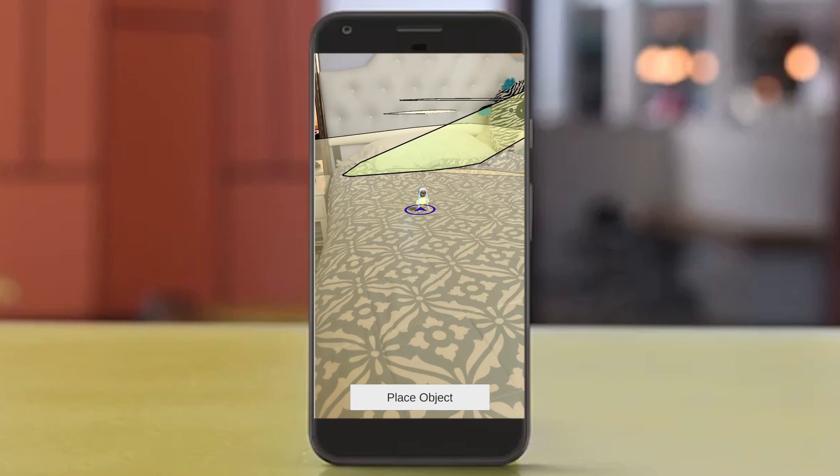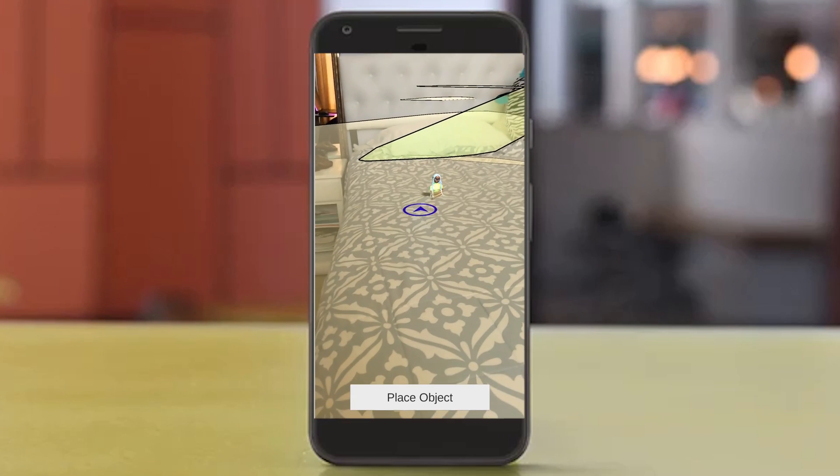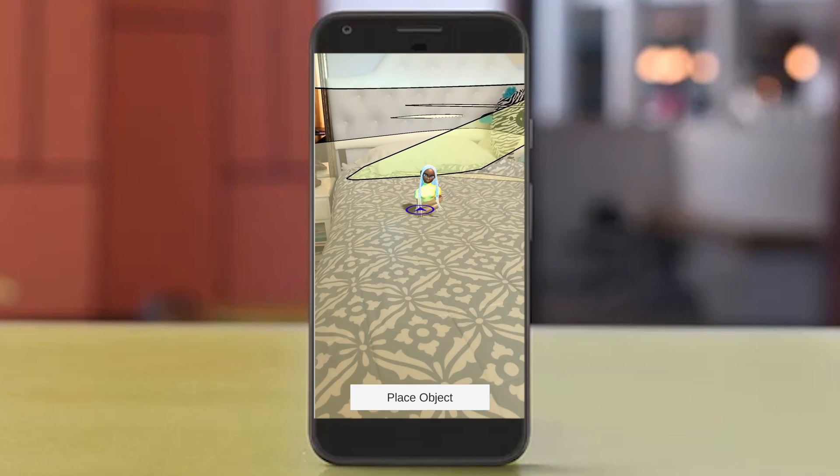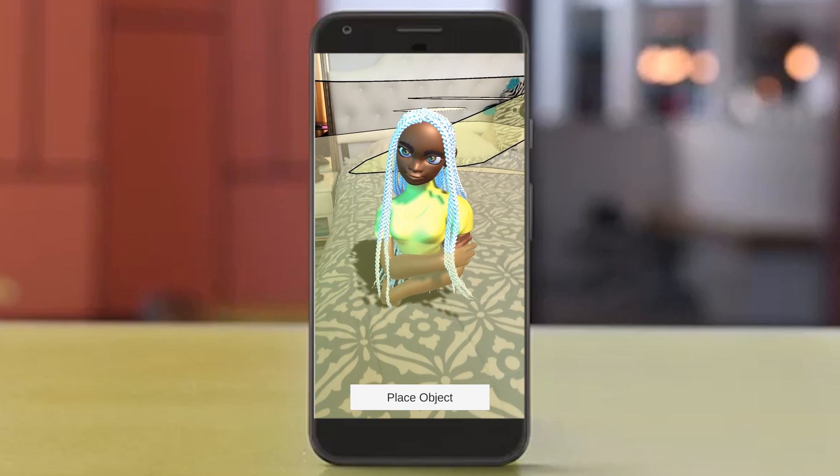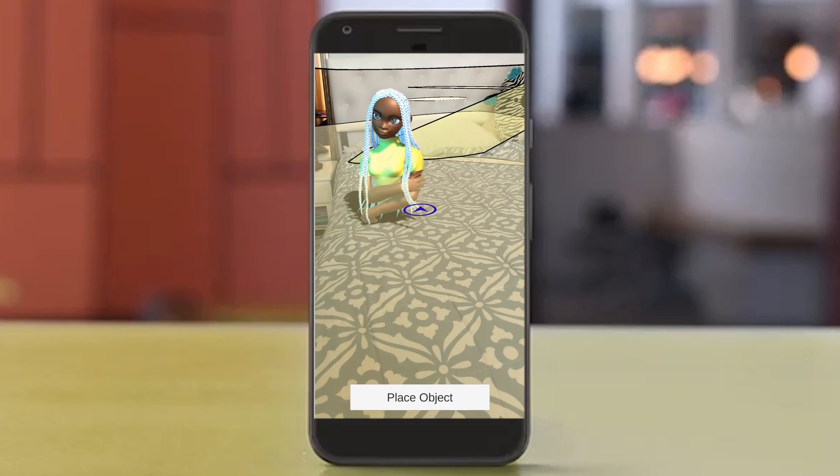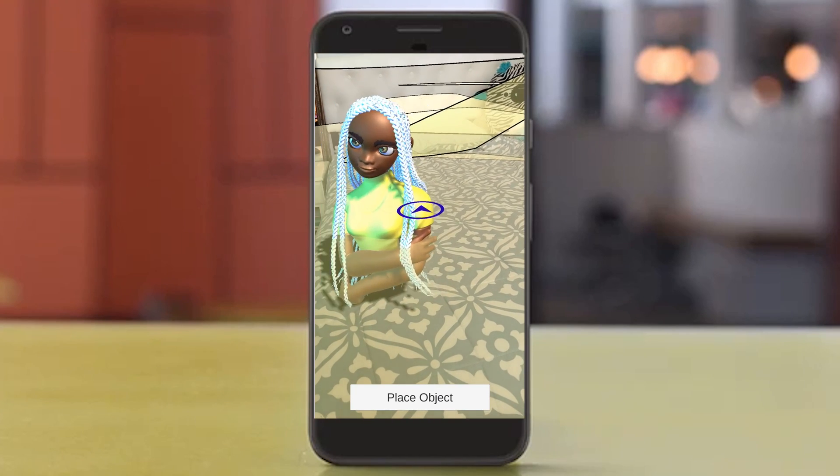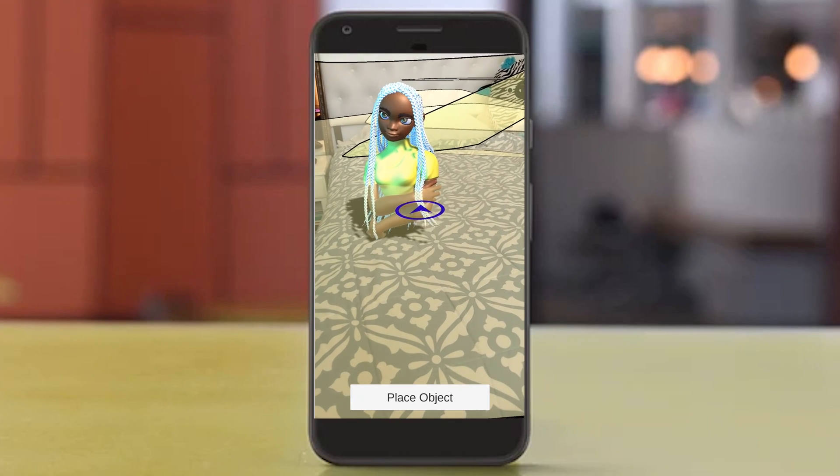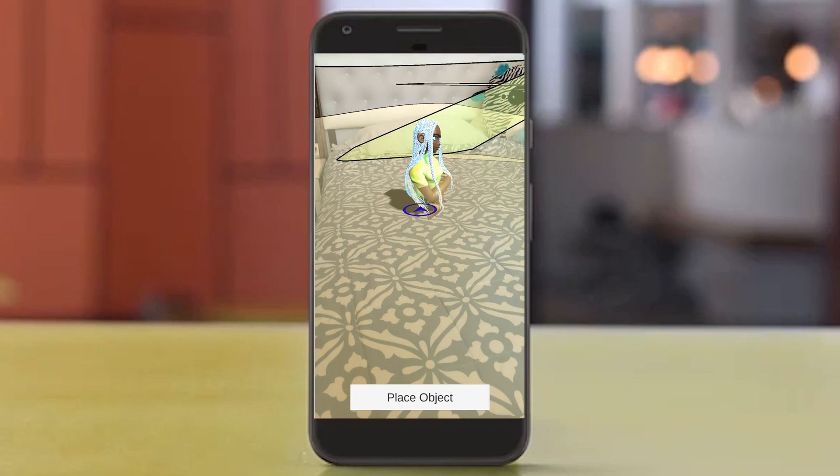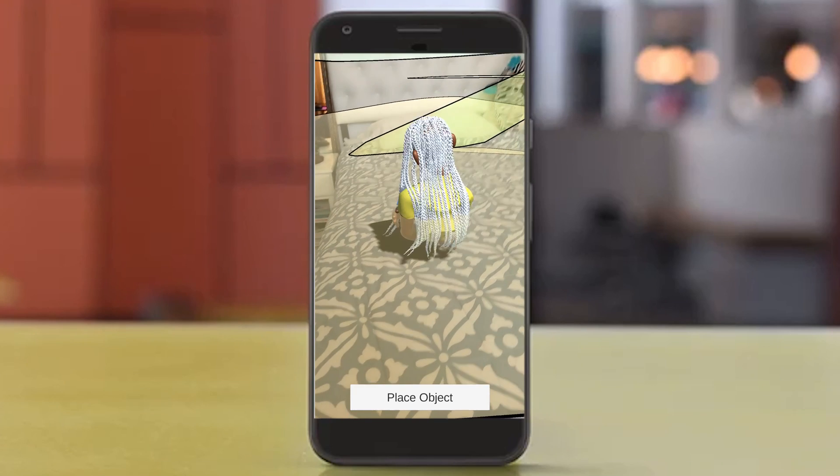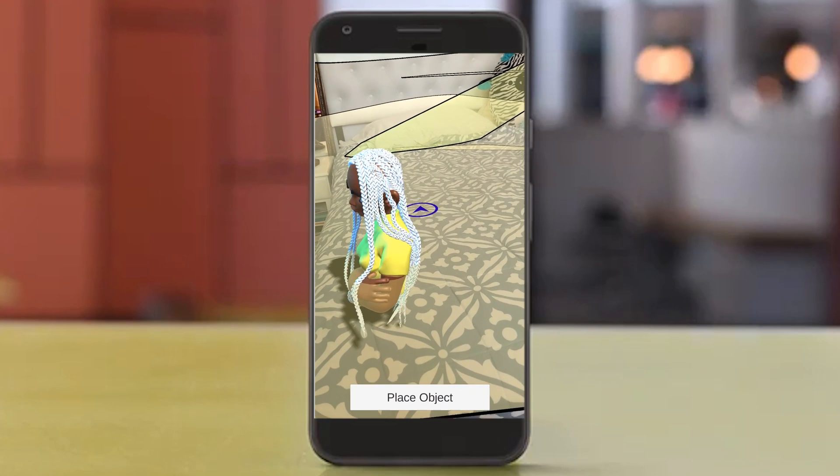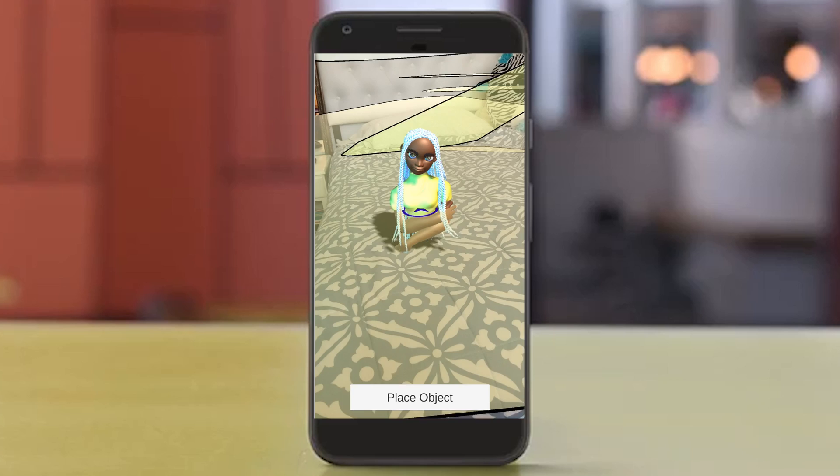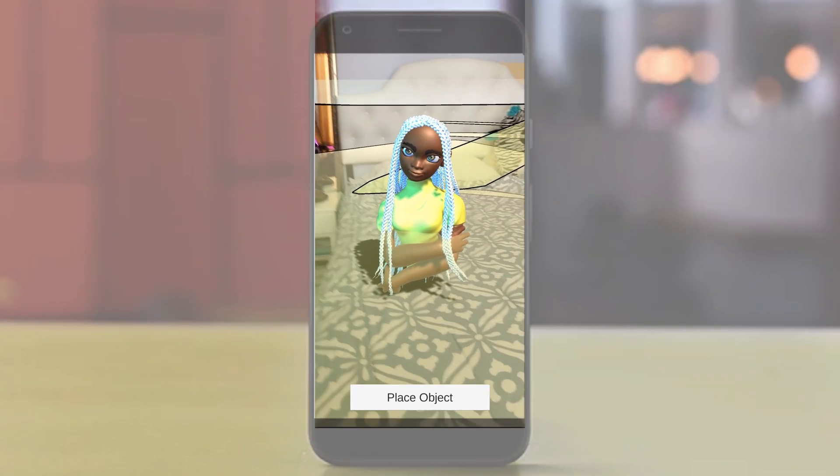So now that I press my Place Object button, I can see my object in the scene. And I can use my touch gesture to scale it up and move it around and drag it within this plane. I can also use a twist function to turn it around and see it in 360. Everything is working great.